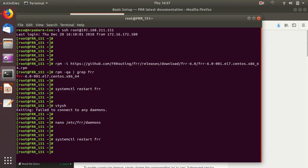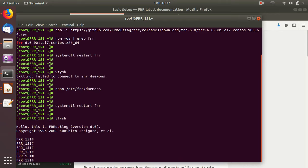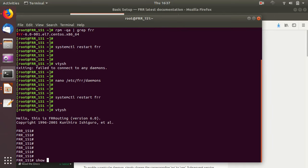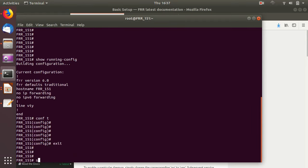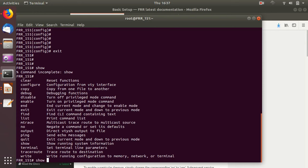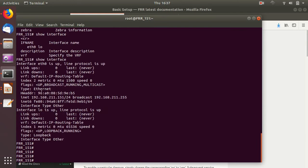Now if I issue vtysh — here we go, it says 'Hello, this is FRR routing.' I get a command prompt. If I do show running-config it gives me the running configuration of this host. The look and feel is like Cisco IOS — lots of show commands, tab completion, and the question mark gives all available options. I can do show interface and it shows the interfaces: a loopback interface and eth0 with its IP address.